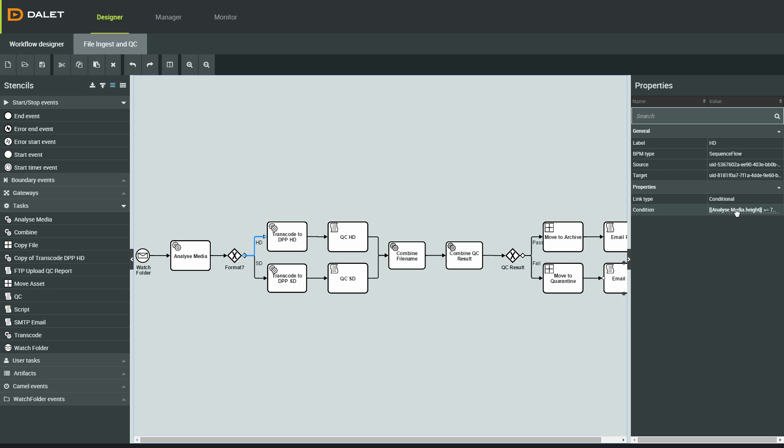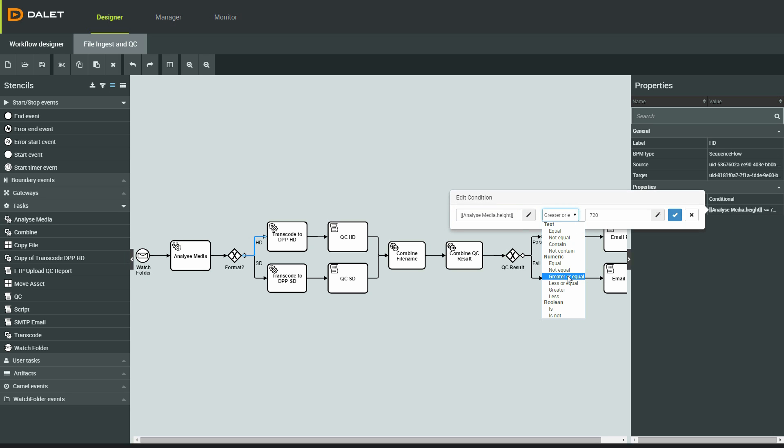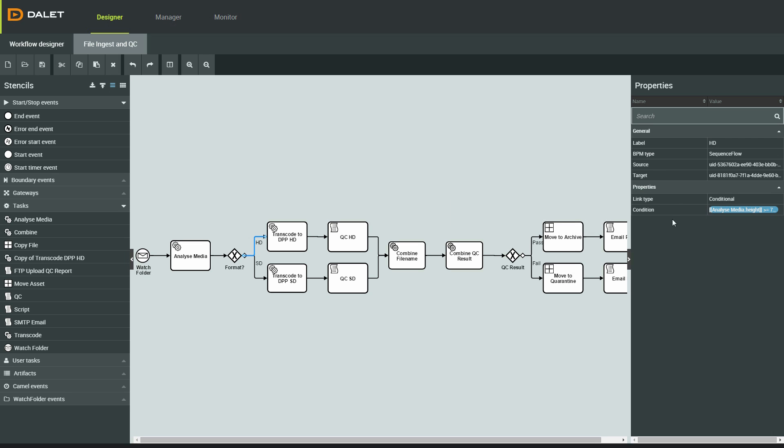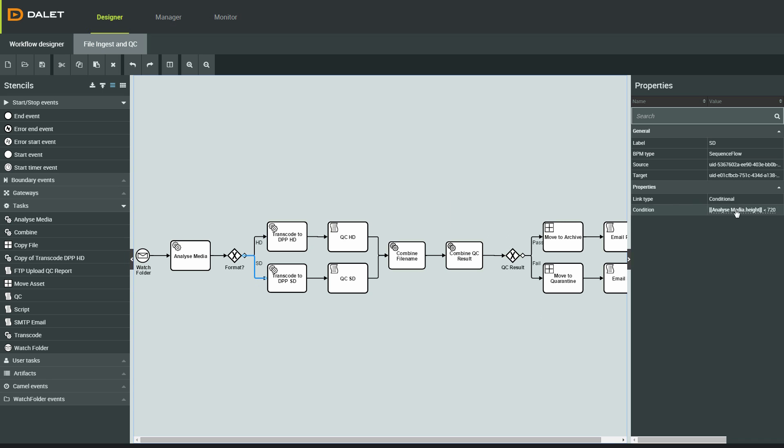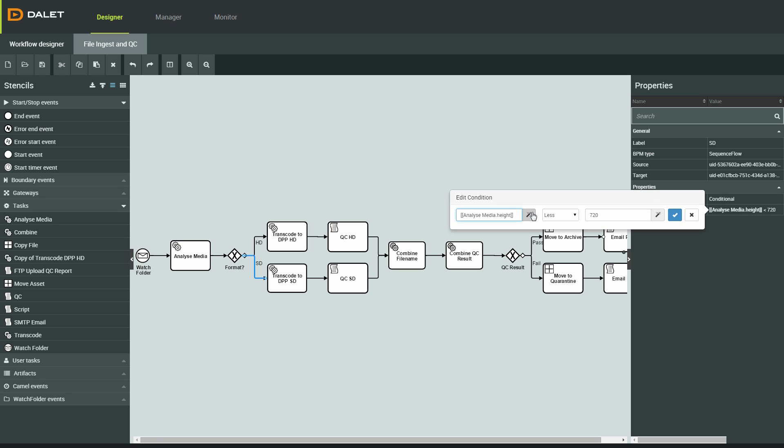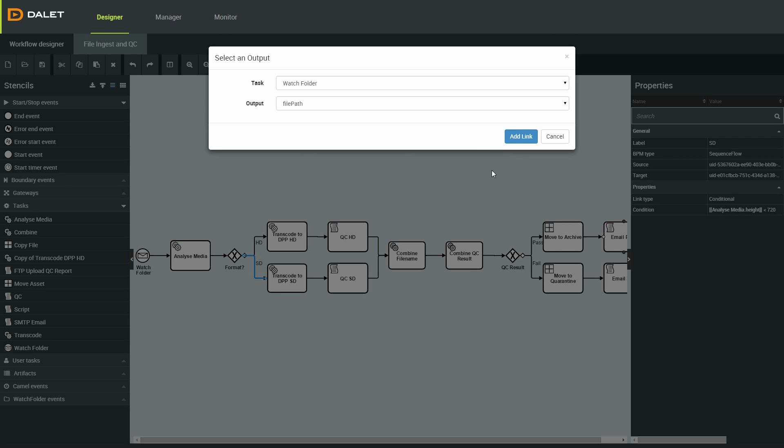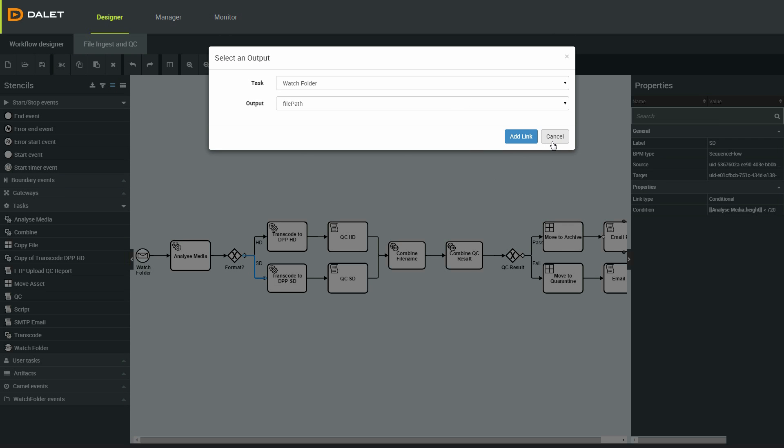I'll add some rules here based on the picture height. If the picture is a high definition resolution, I'll send it to the HD transcode activity. If the picture is a standard definition resolution, I'll send it to the SD transcode.